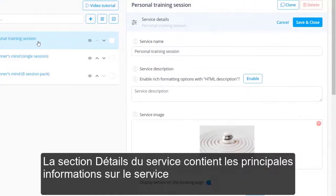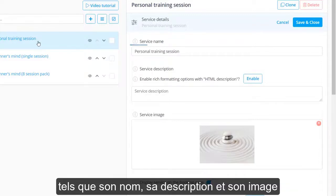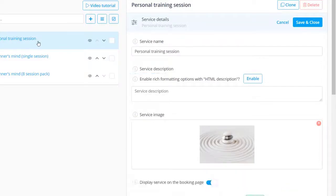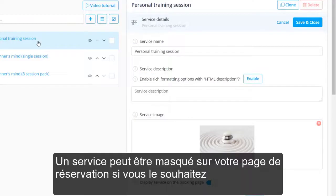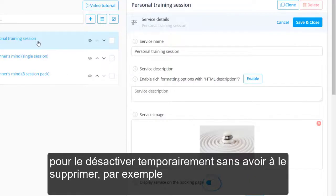The Service Details section contains the main information about the service, such as its name, description and image. A service can be hidden from your booking page if you want to temporarily disable it without having to delete it, for example.